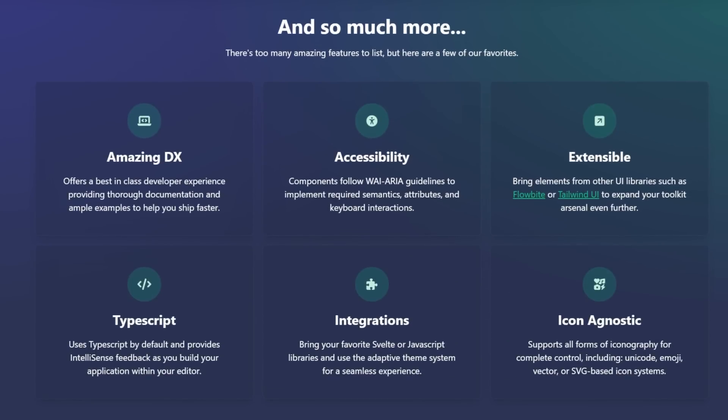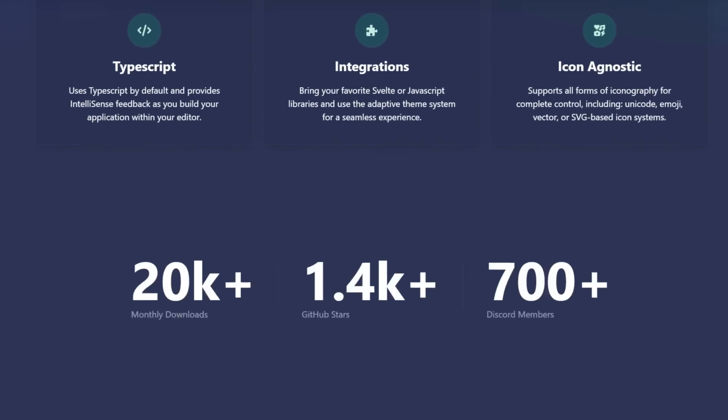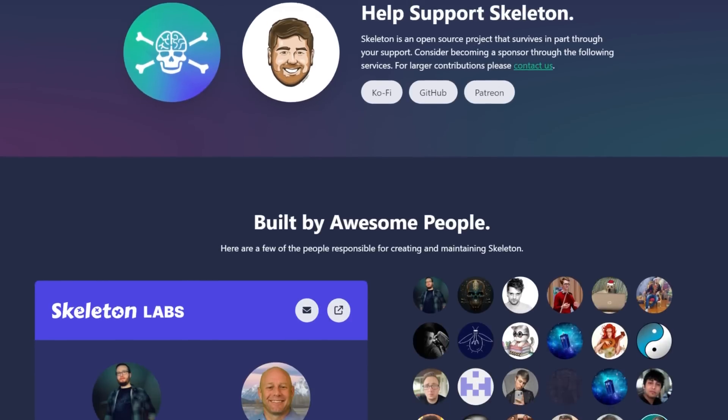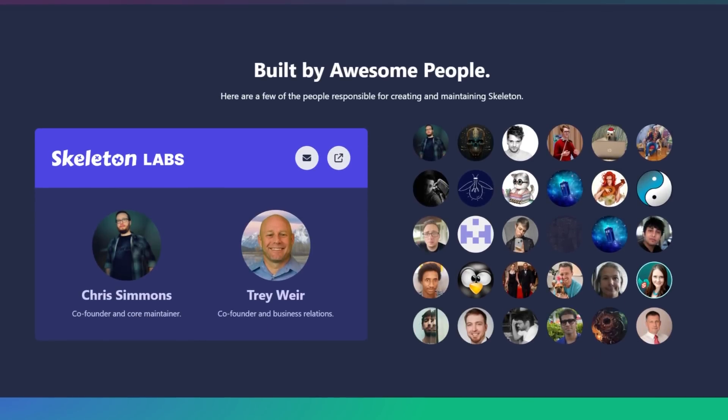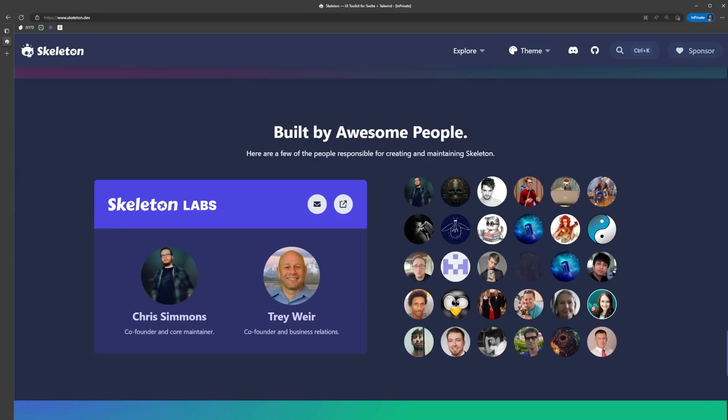What I believe to be one of the best features is the people. The team behind Skeleton UI is incredibly active and responsive, and they're always looking for ways to improve the library through the community's feedback. So if you have any questions or you want to see a feature added, don't hesitate to reach out to them on Discord or open an issue on GitHub.